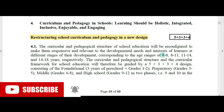This corresponds to age ranges of 3–8 years, 8–11 years, 11–14 years, and 14–18 years. This is very important for student development. The curricular and pedagogical structure will therefore be guided by a 5+3+3+4 design.